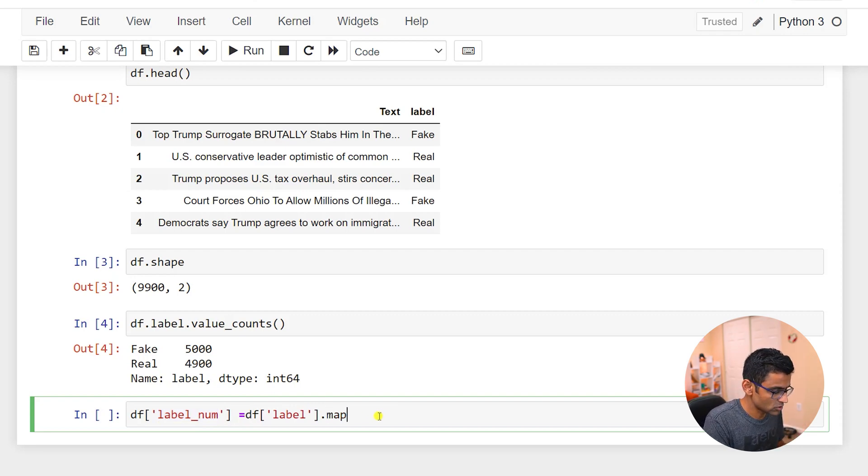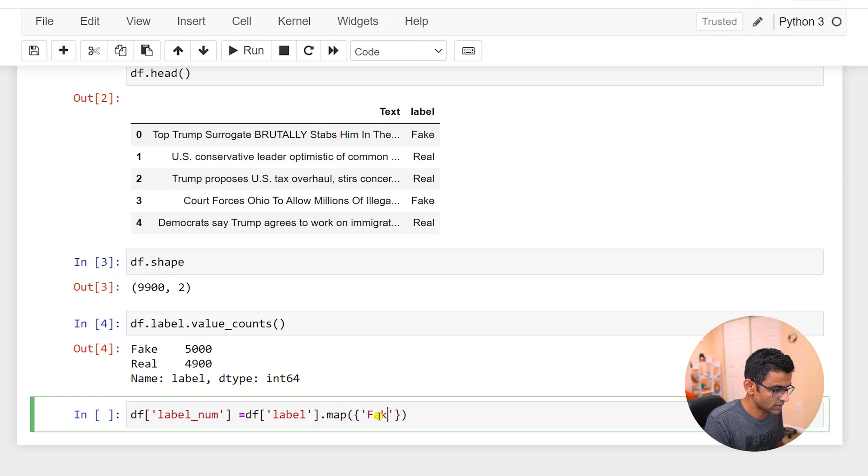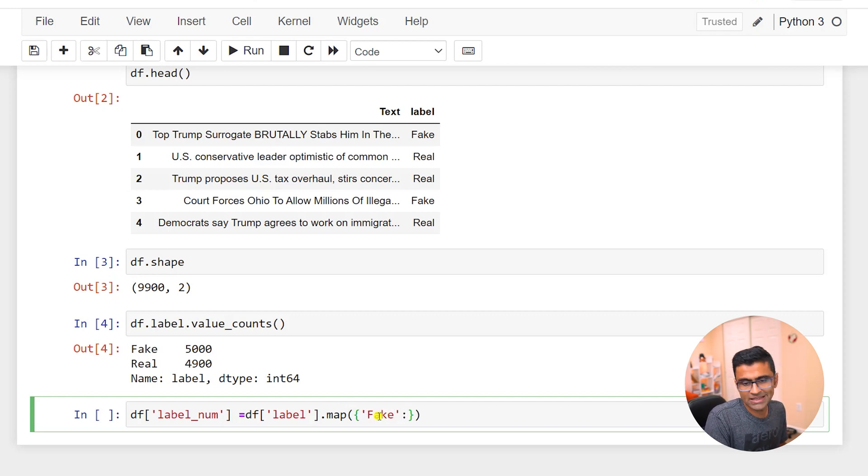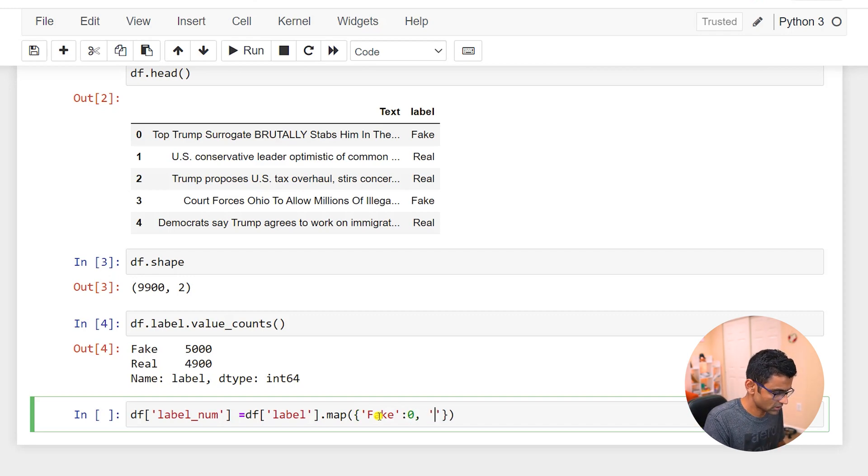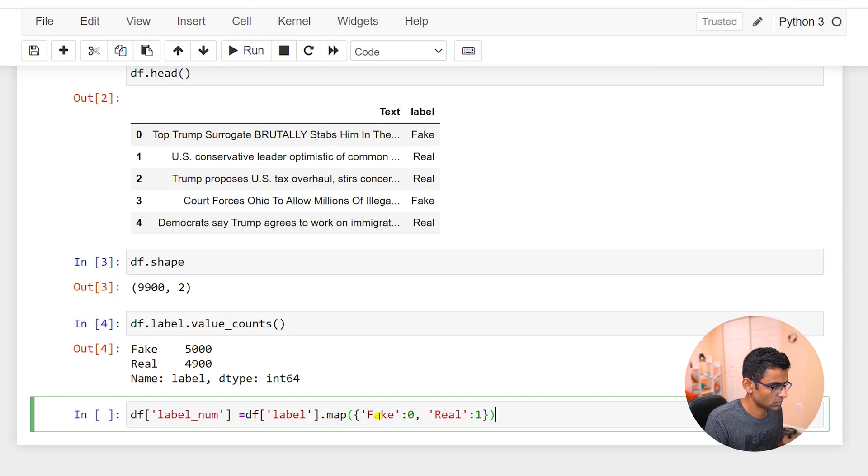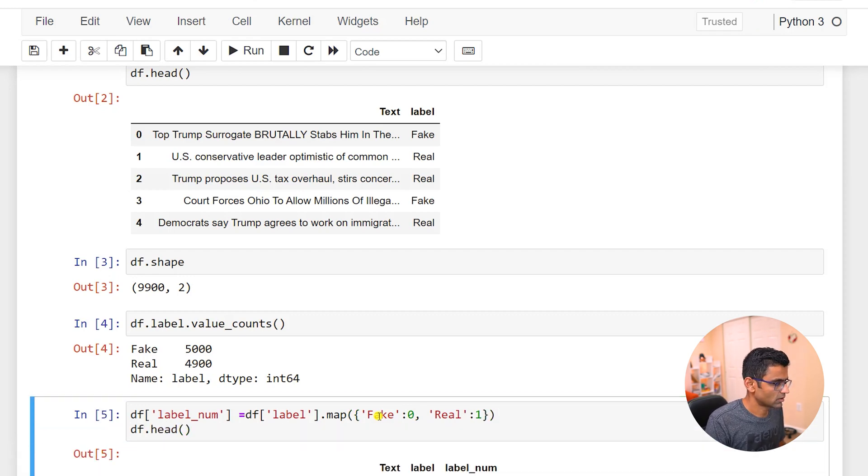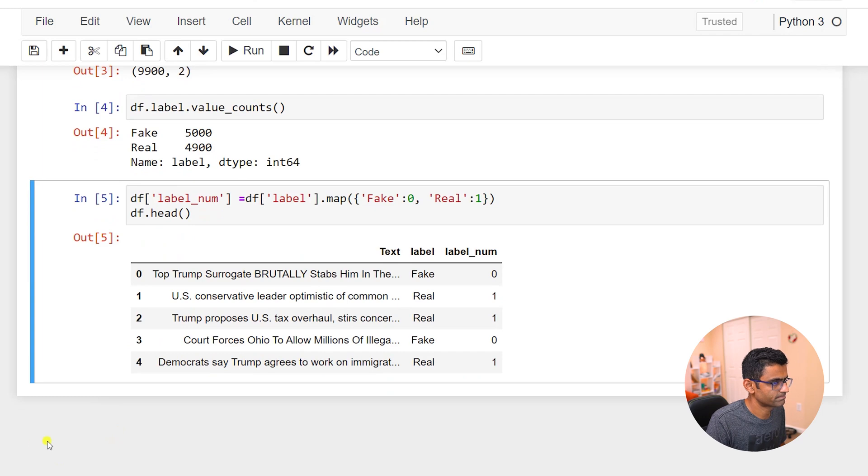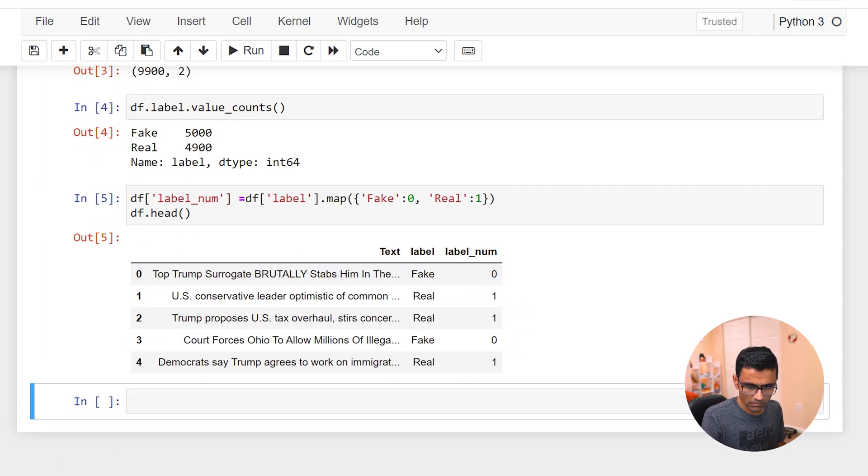So from the label column I want to generate a new column called labelNum which will be a simple number, and you can use map function for this purpose where you can say if it is fake, let's say for fake you want to keep zero and for real you want to keep it one. So you get this label number column created.